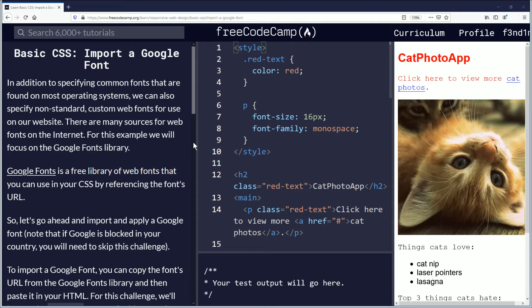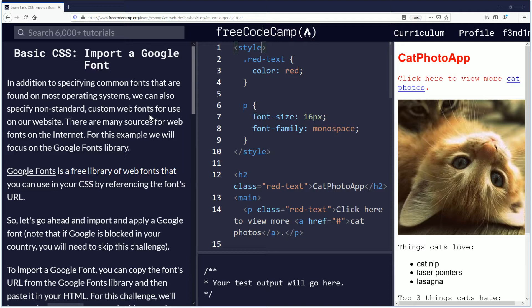Hello, my name is Findimus and in today's video we're going to be learning how to import a Google font. If you want to follow along, link is in the description down below. Let's begin.